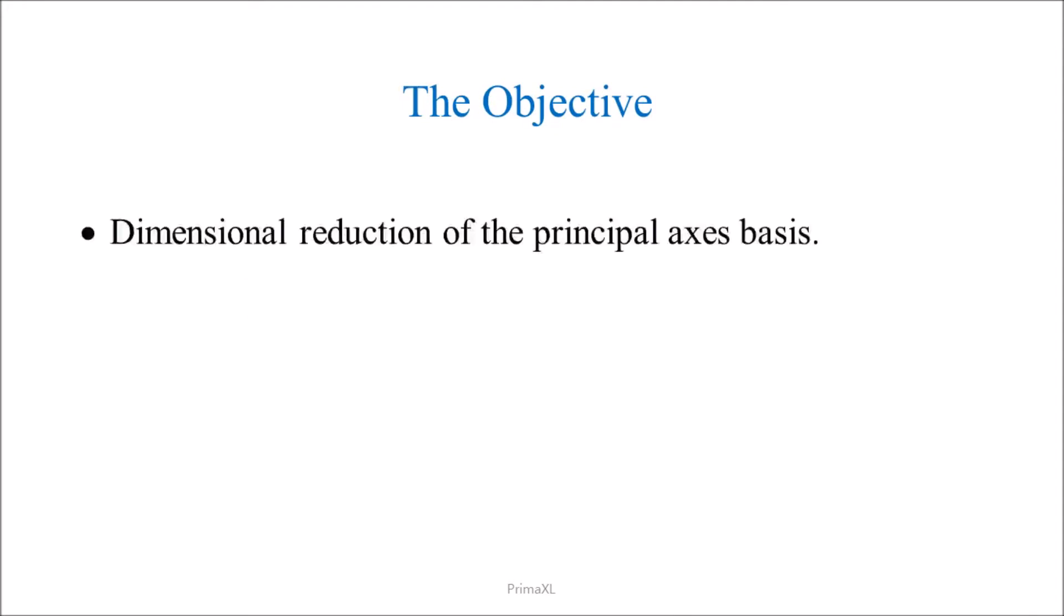Today, we'll discuss dimensional reduction in the principal axis basis. We'll go through an example that can be easily visualized.